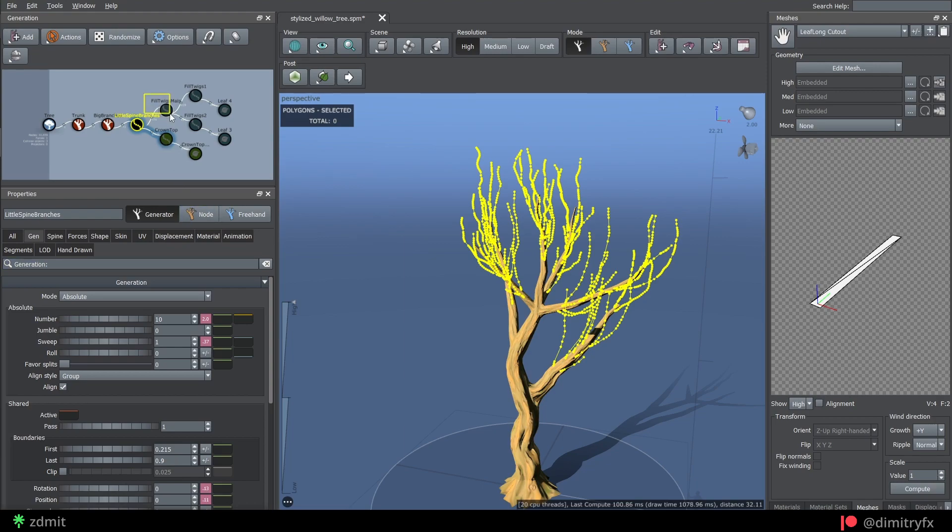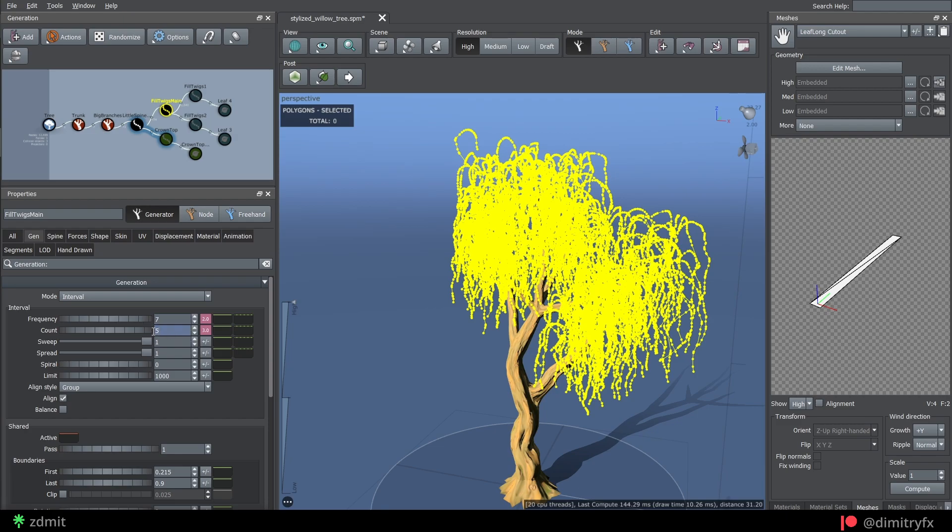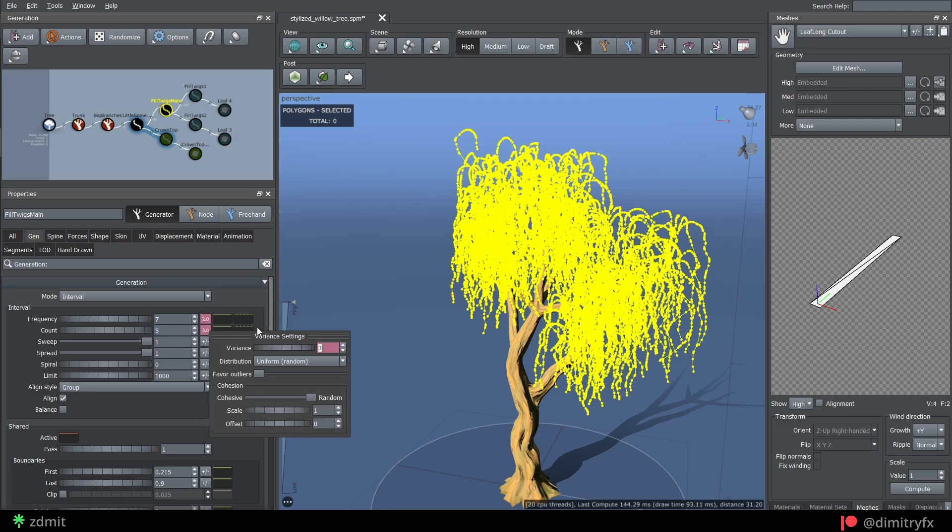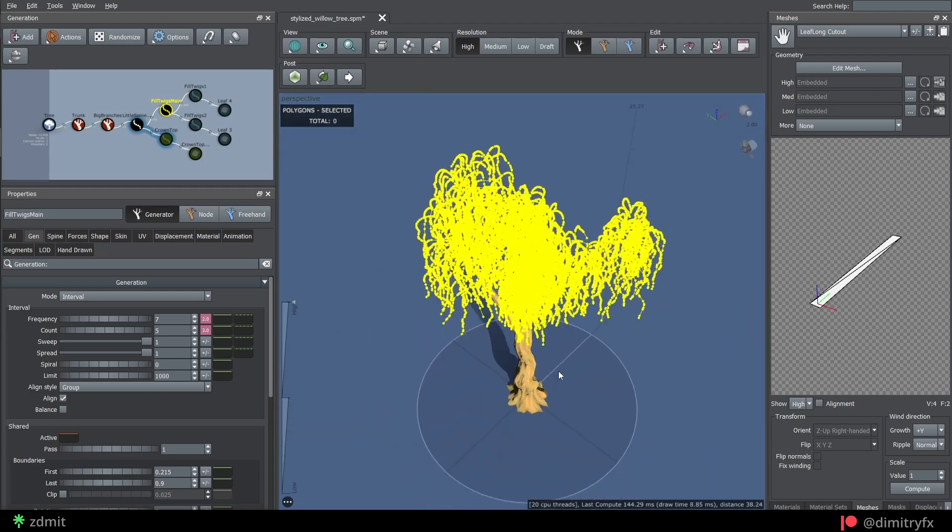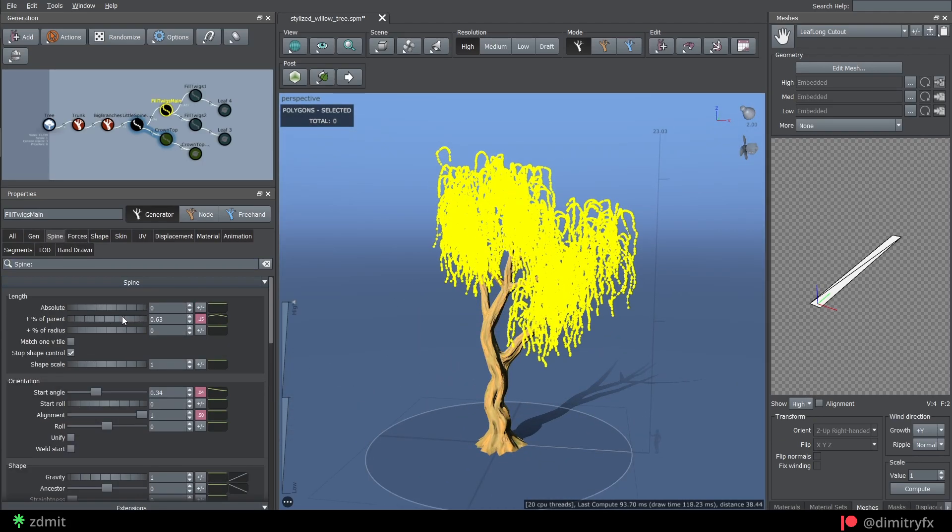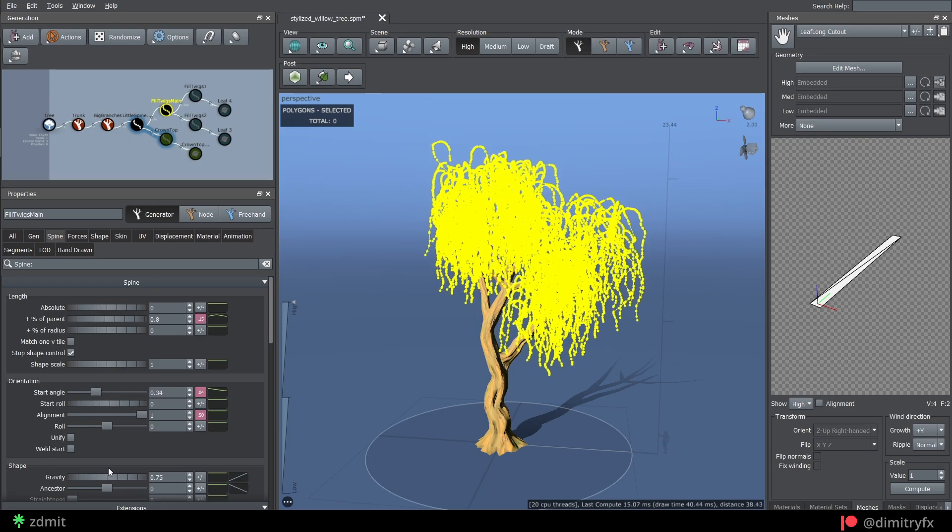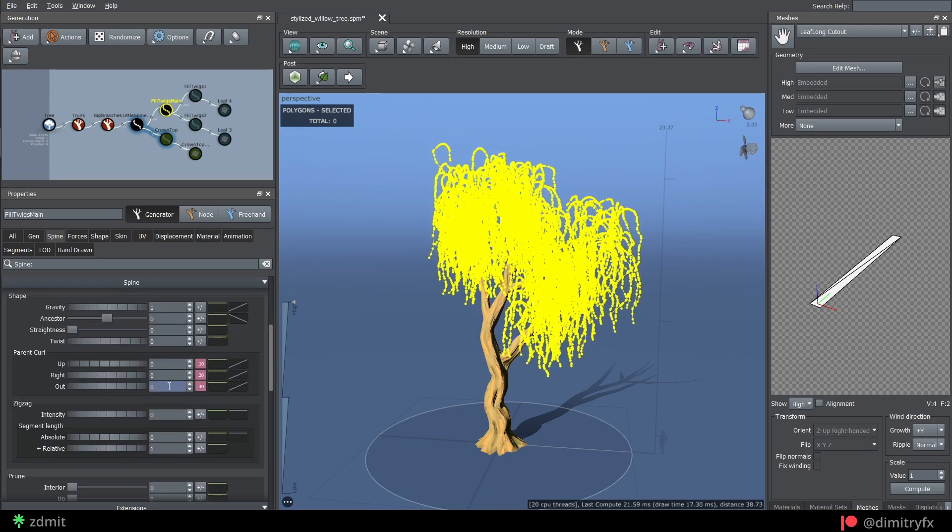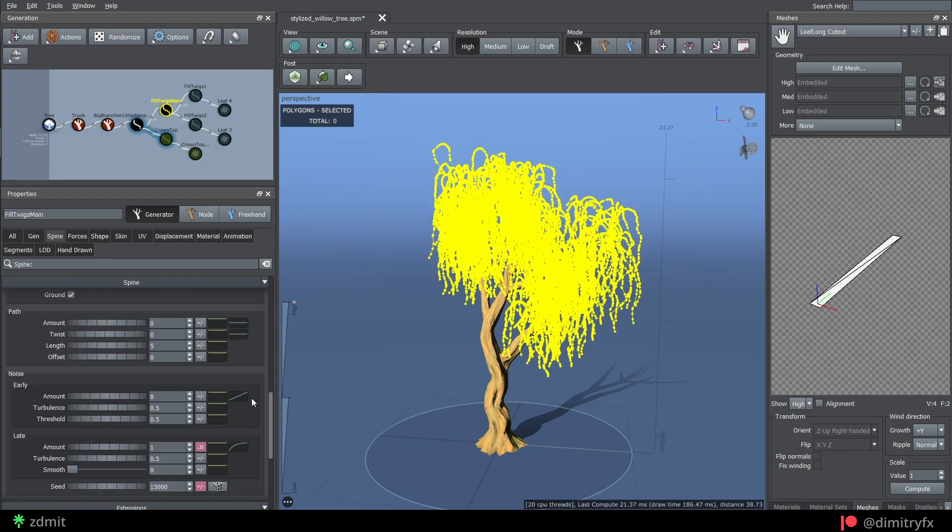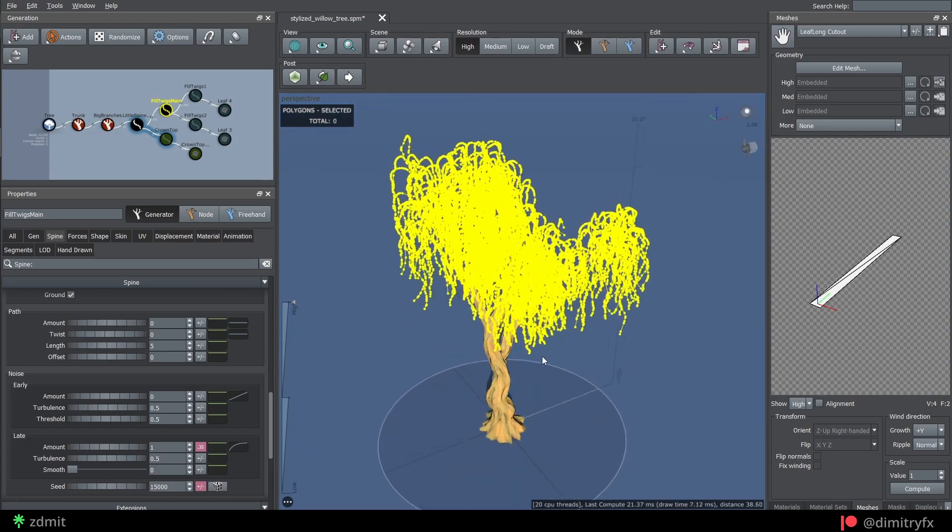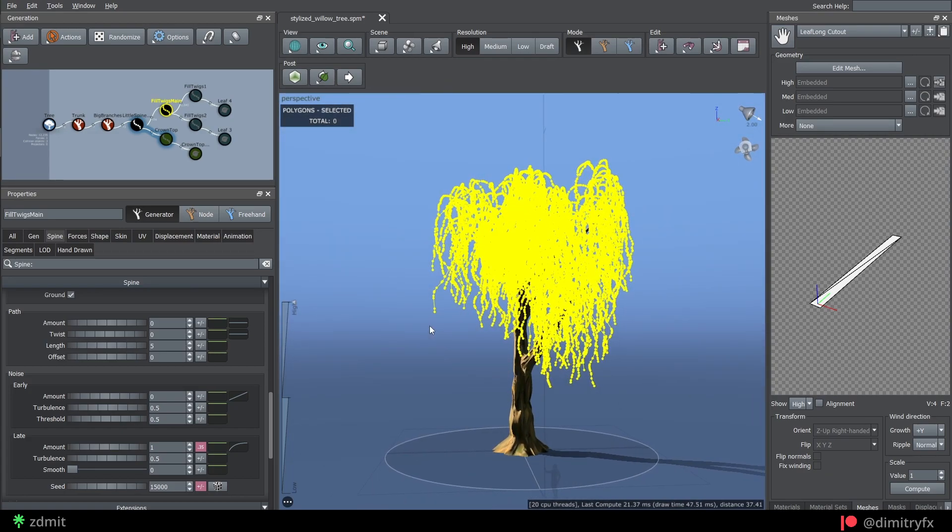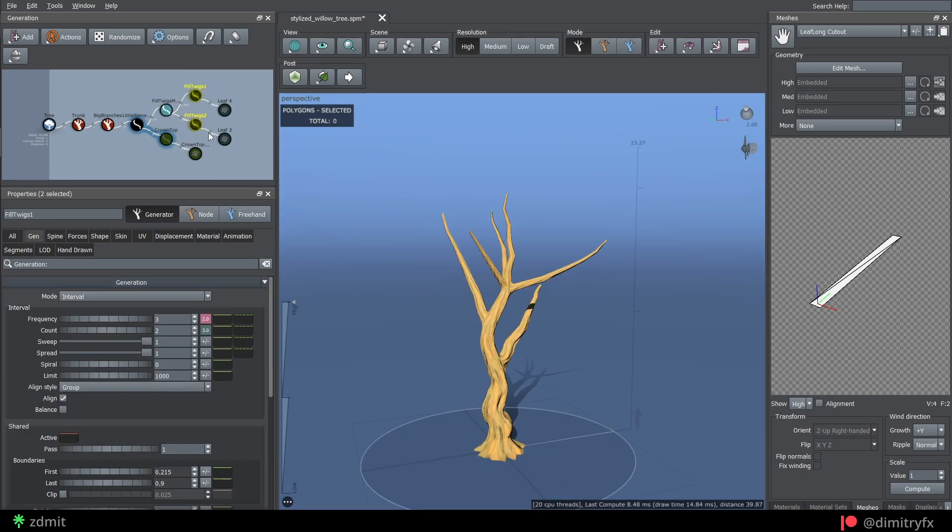The next spine branches is used as a field to create leaf formation. Generation mode is set to Interval, frequency set to 7, count to 5. Absolute generation mode can be used also. I play around with the length, start angle. Increased gravity to 1, so branches point downwards. Increased late noise value to 1. This is used to break up the uniform shape for the next two steps, because upstream spine branches almost don't use late noise values, which makes leaf placement not particularly organic.